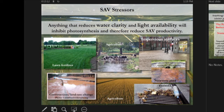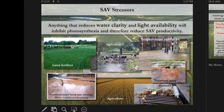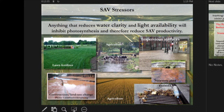Things that contribute nutrient and sediment pollution include lawn fertilizers, poor construction practices that lead to muddy runoff, agricultural practices, stormwater runoff, impervious surfaces that increase stormwater runoff, and things like cattle walking in streams.